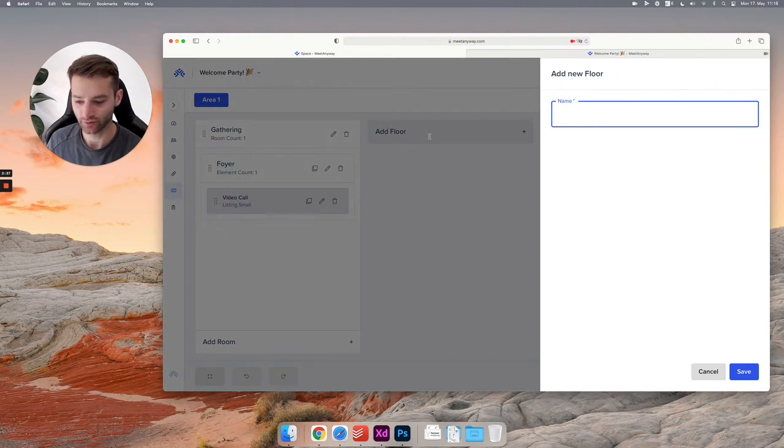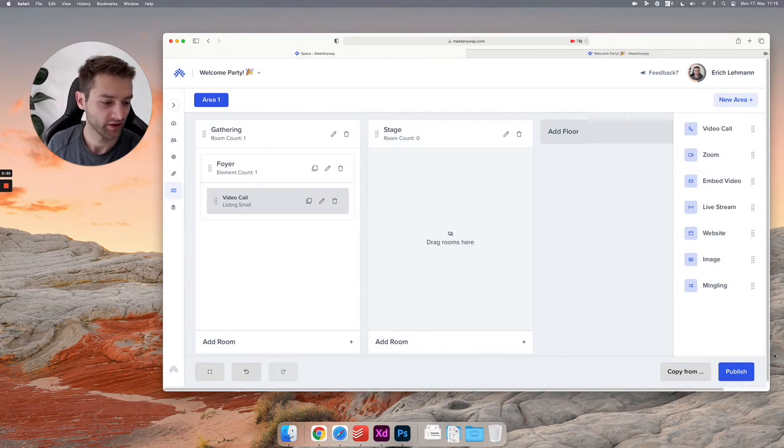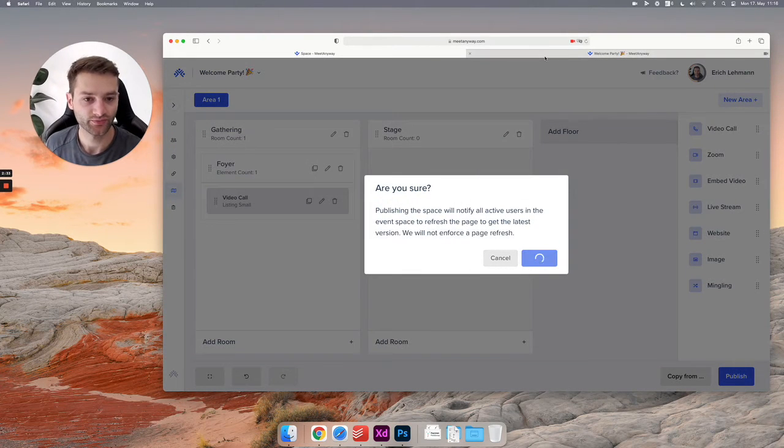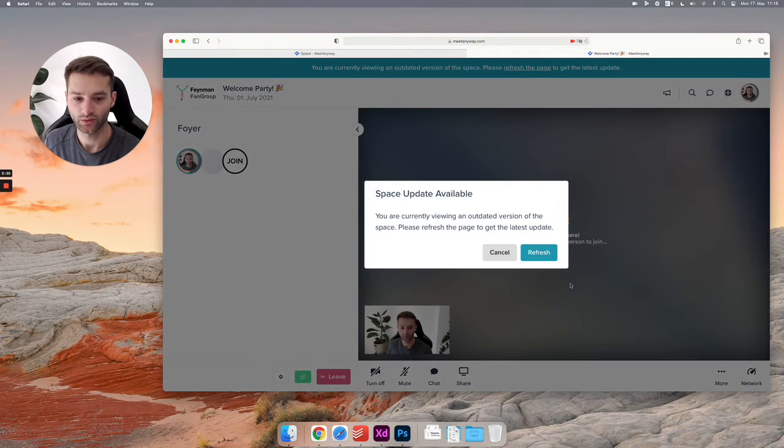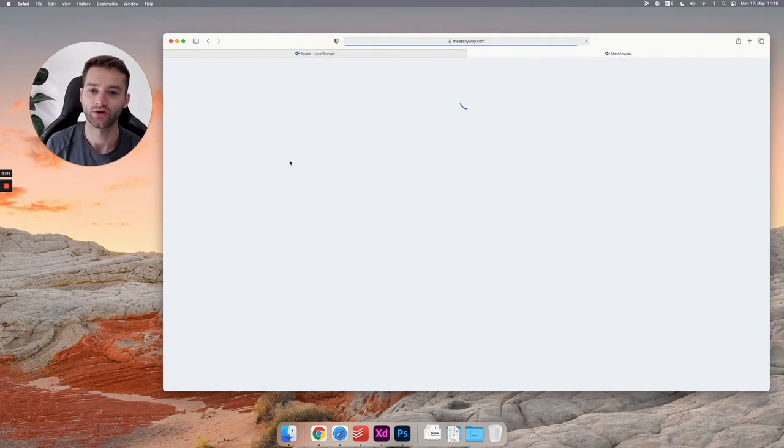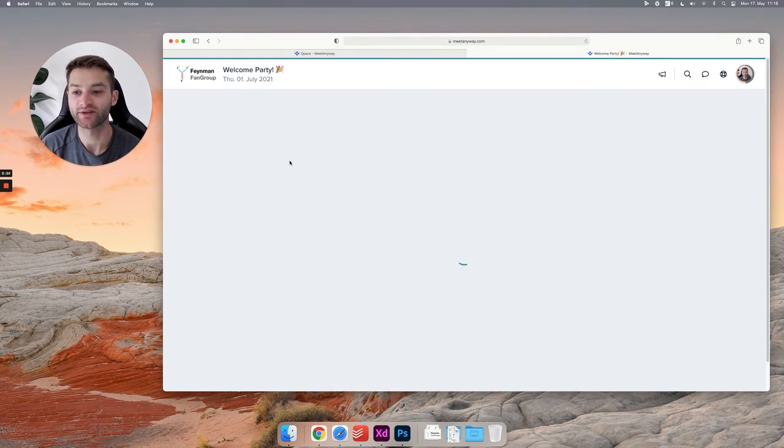As soon as I have a second floor—let's call it stage—we hit publish. We refresh here. You will see that all of a sudden you will see the floors: gathering, stage. And here's nothing, this is an empty floor.